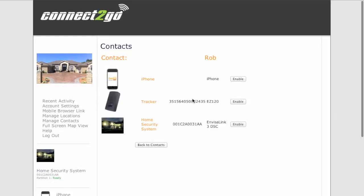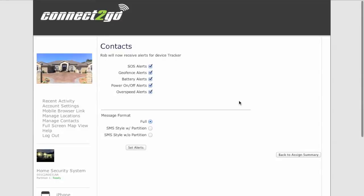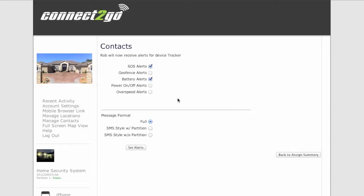Again, all three devices in association with your Connect2Go account have showed up. Let's use the CG120 tracker in this case. And we're going to send Rob's email just notification on SOS alerts, battery alerts, meaning if the battery gets low on the unit. And that's it for this example and we'll set those alerts.